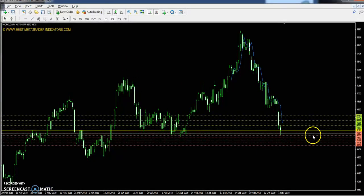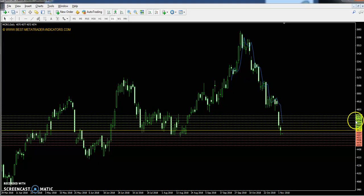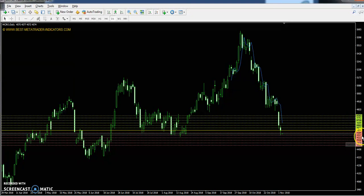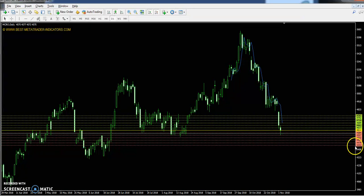Update check for Crude oil: Crude oil pivot point 4611, first resistance 4662, second resistance 4716, and third resistance 4767. First support 4557, second support 4506, and third support 4452.